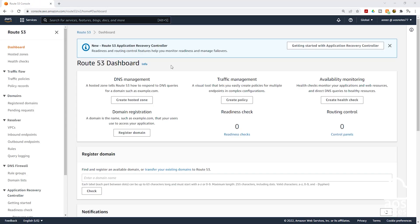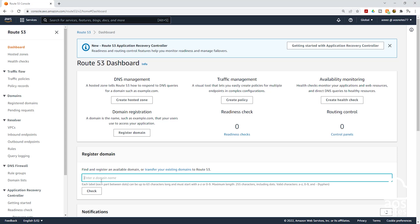In the Route 53 dashboard, first we have to check whether that domain name is available. So under register domain, first type your domain name in there to check whether that domain name is available. I'll type my domain name. Once you've typed your domain name, click check.